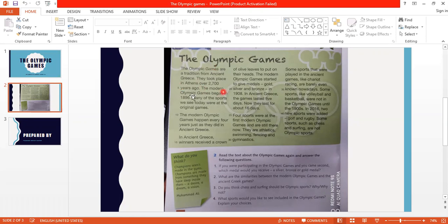The Modern Olympic Games began in 1896. They started in the year 1896 - these are the modern Olympic Games.